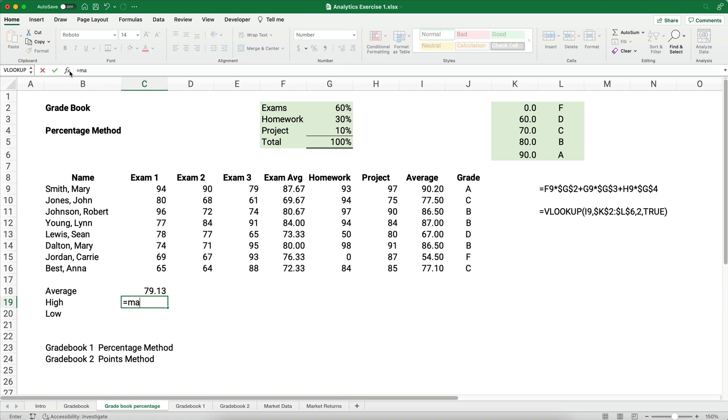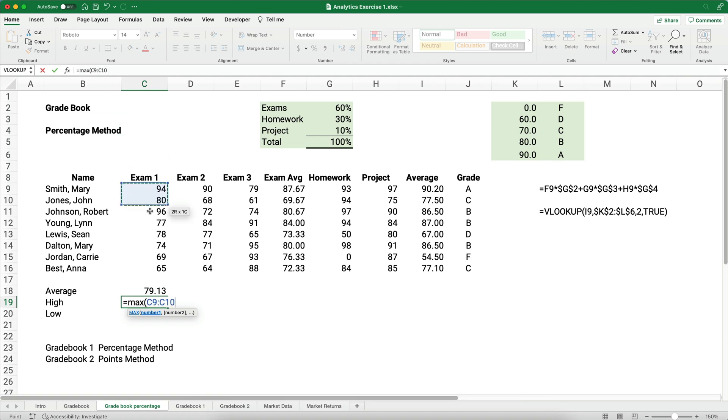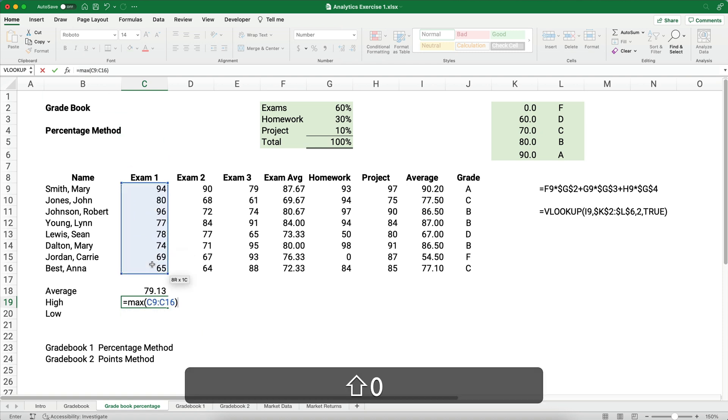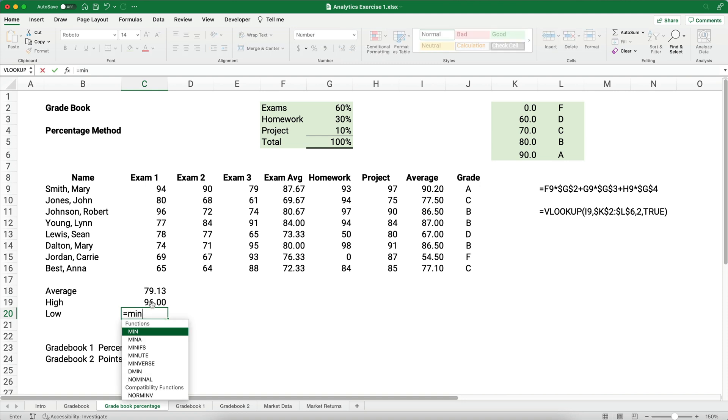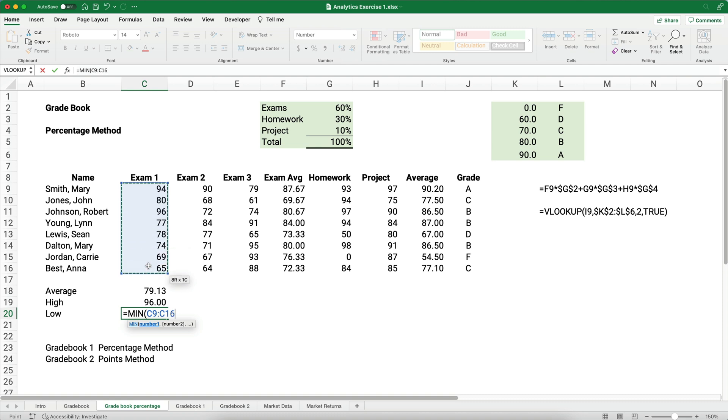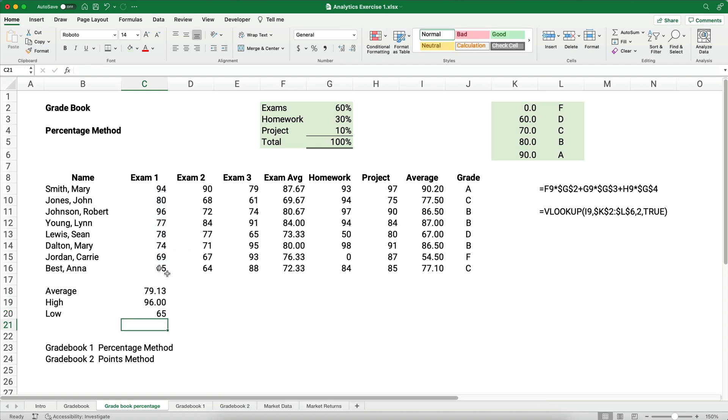Let's do the minimum and the maximum. So there is a function called minimum and a function called maximum, and it's just called min and max. So let's do, for the high, this is called the max function, and we want the max of these numbers. What's the highest grade on exam 1 is the question we're asking. We're going to do the same thing for the low, and that's going to be called the min or the minimum. So min and tab over, and these numbers right here, what's the smallest number? What is the lowest exam score on exam 1? I'm going to give myself a couple more decimal places.